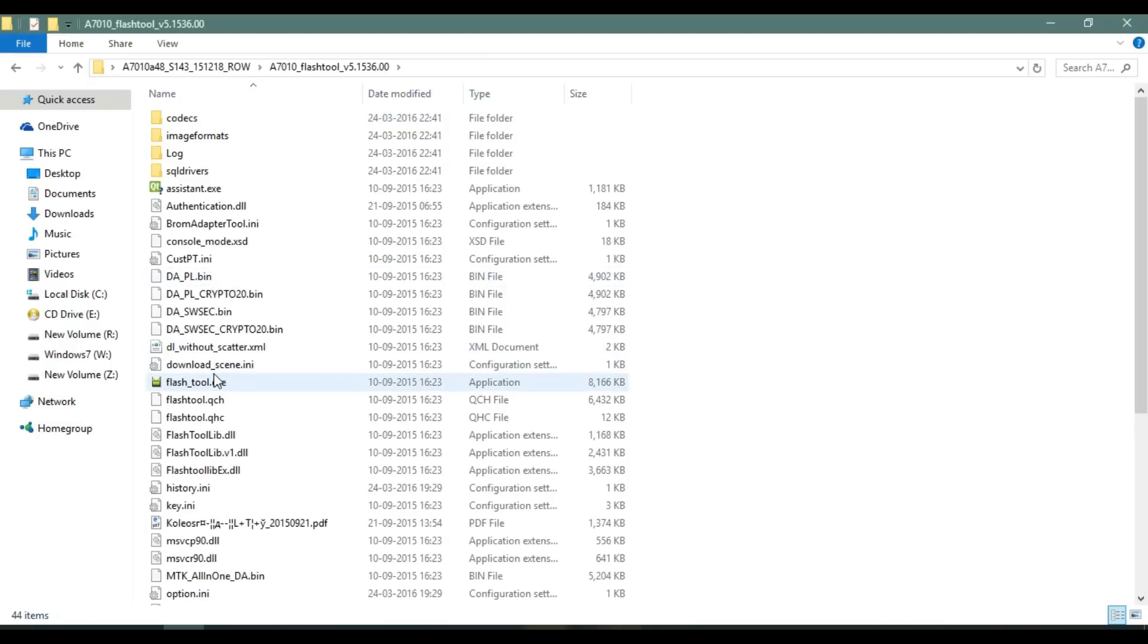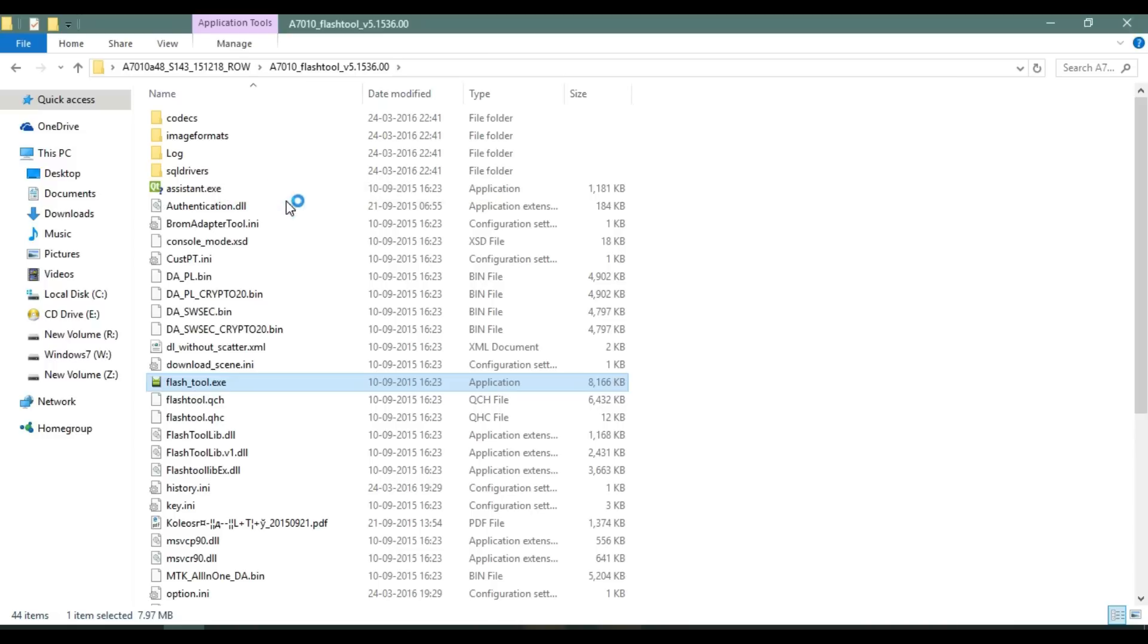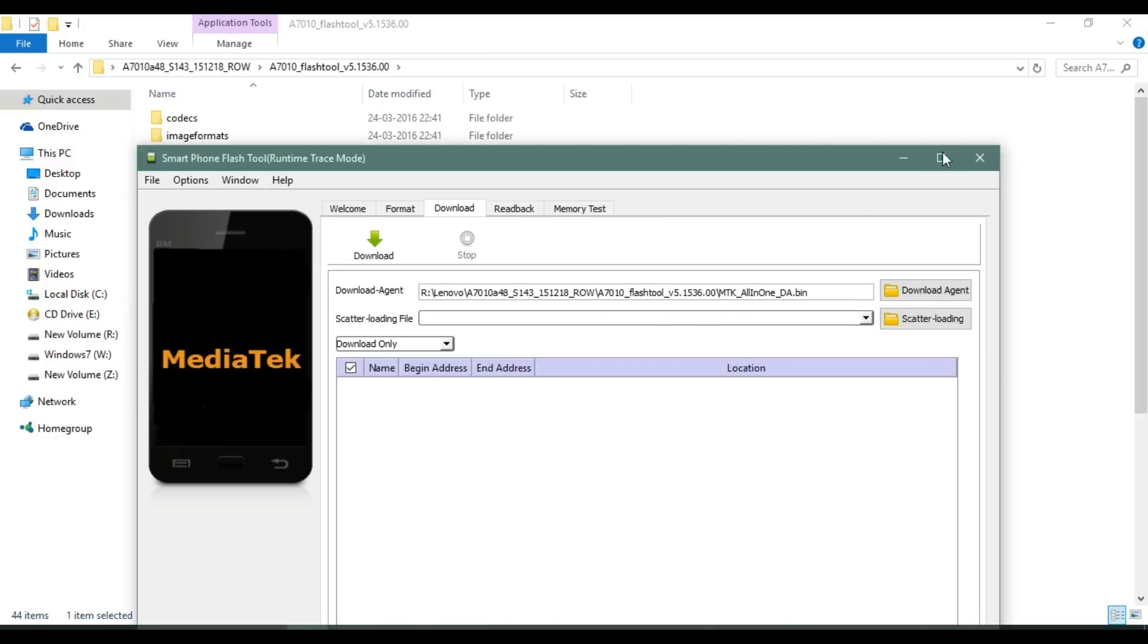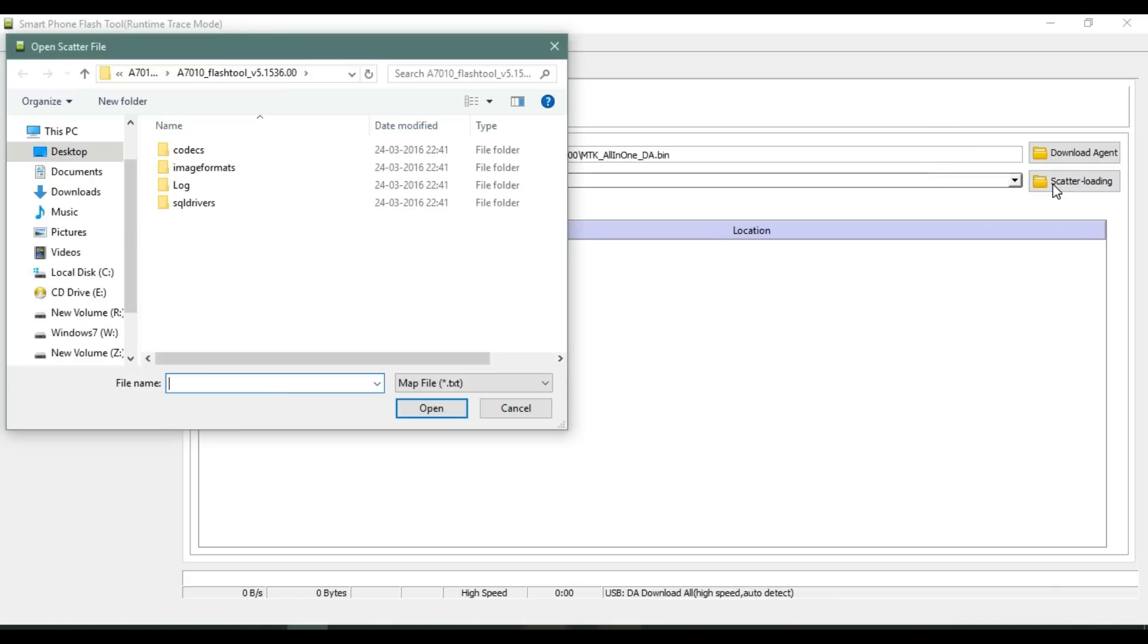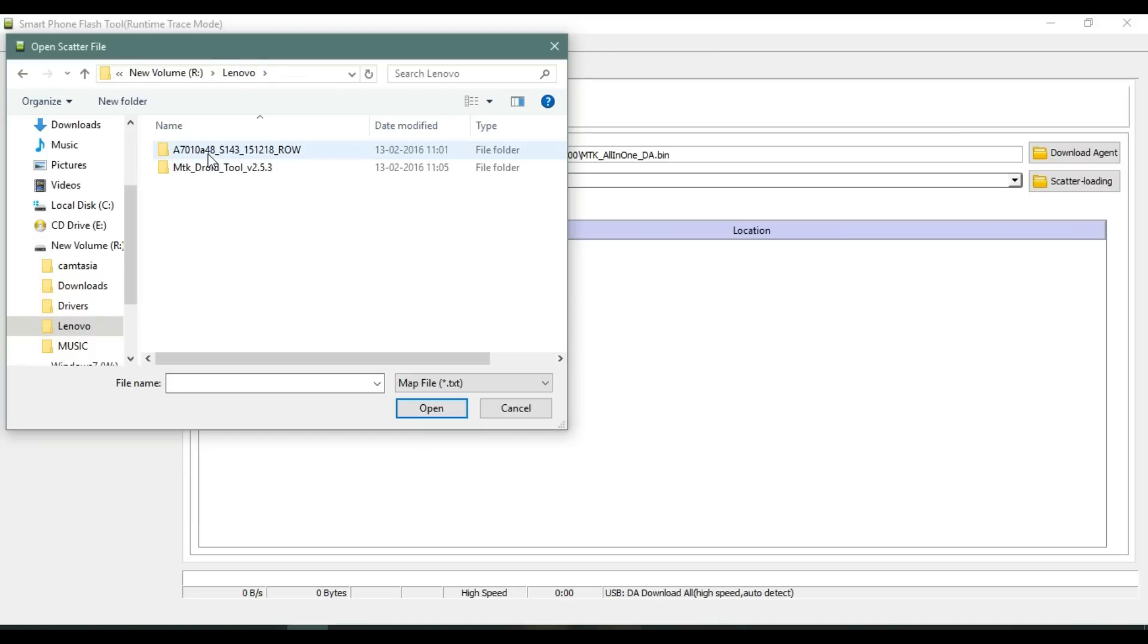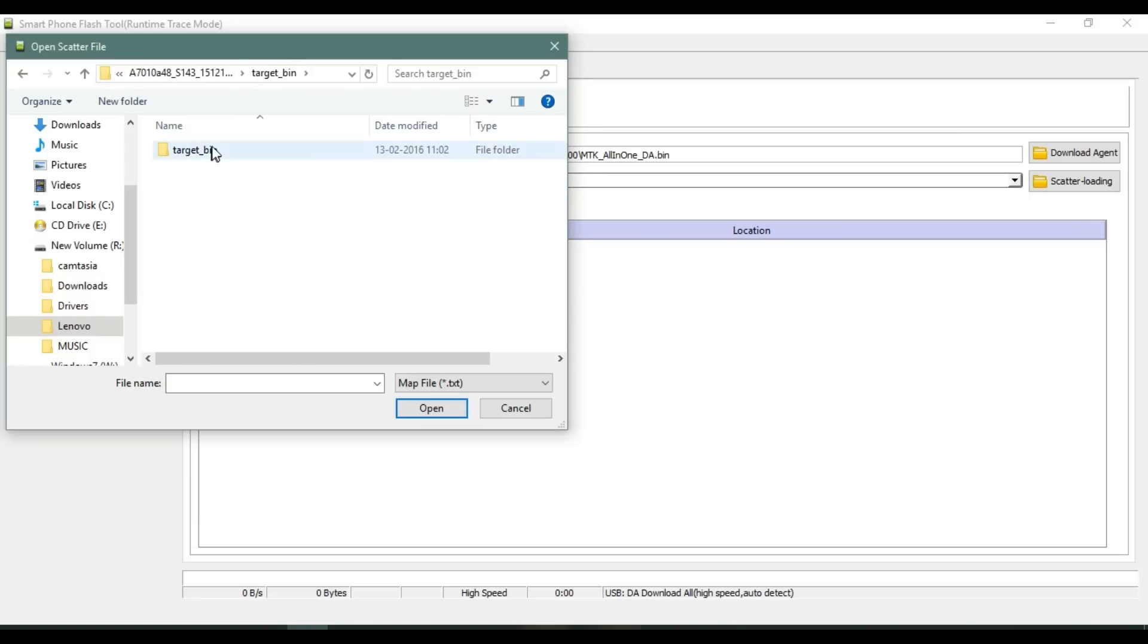Right click on SP Flash Tool and then choose Run as Administrator. Click on Scatter Loading and then select the scatter loading text. The scatter loading text file would be present in the target.bin folder, so go to that folder and select MT6753 scatter loading text.